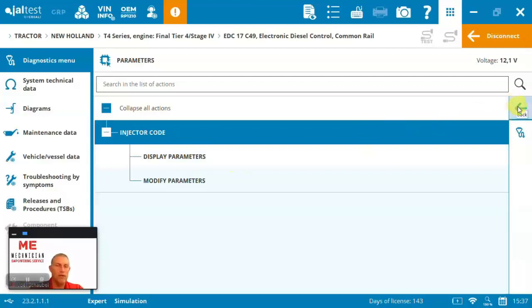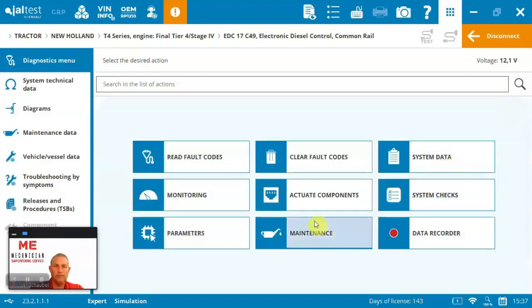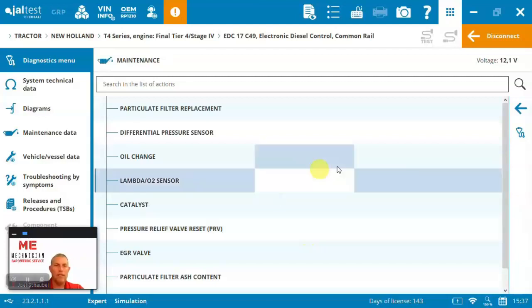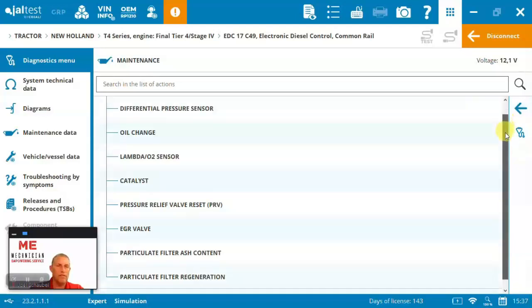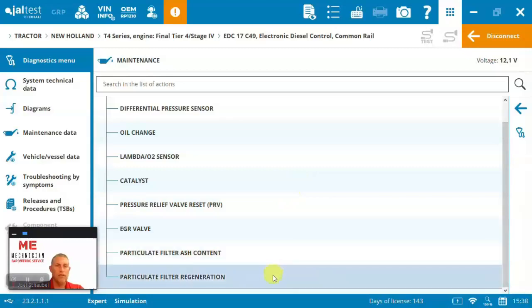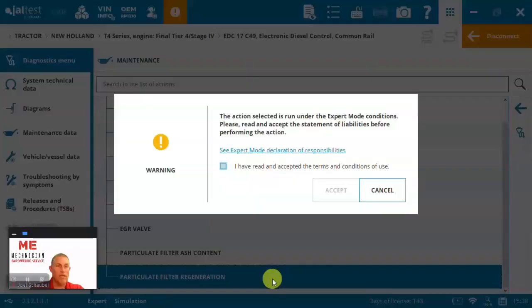injector coating. Maintenance side, you can see we've got lots in here, right? So replacing the filter, the sensors, EGR valves, particulate filter regeneration, oil change. So let's come in and let's run a regen.